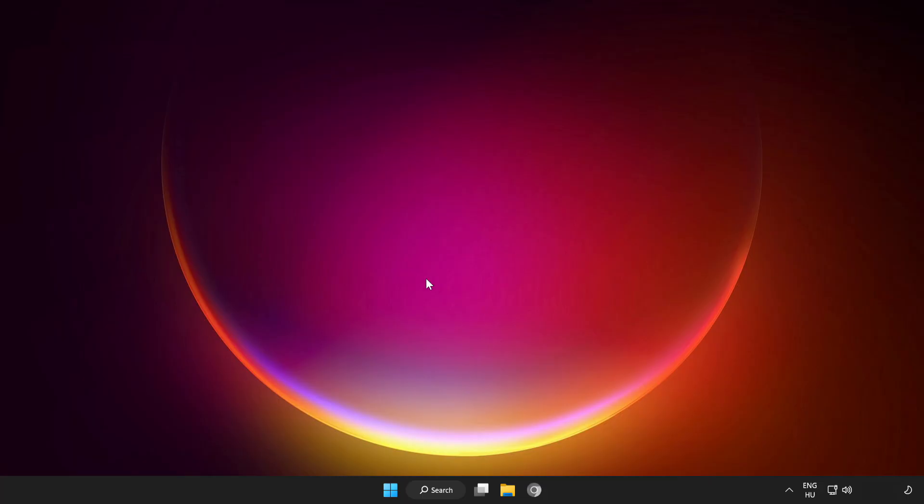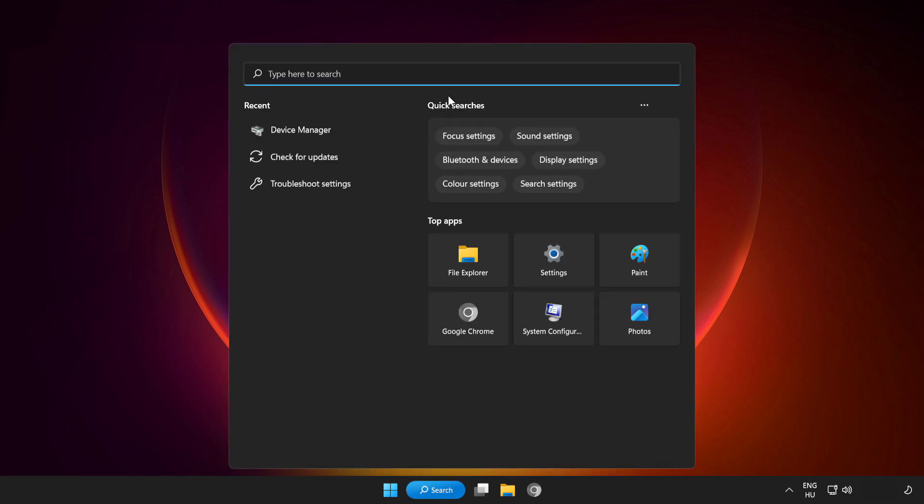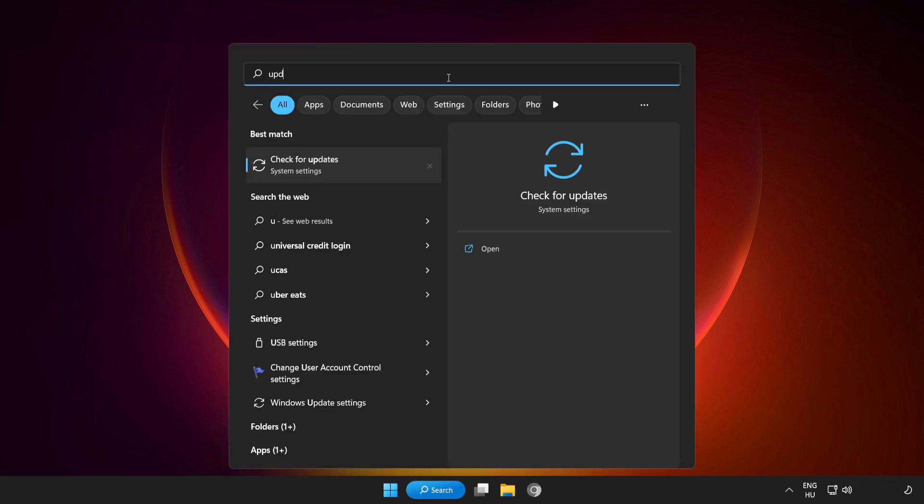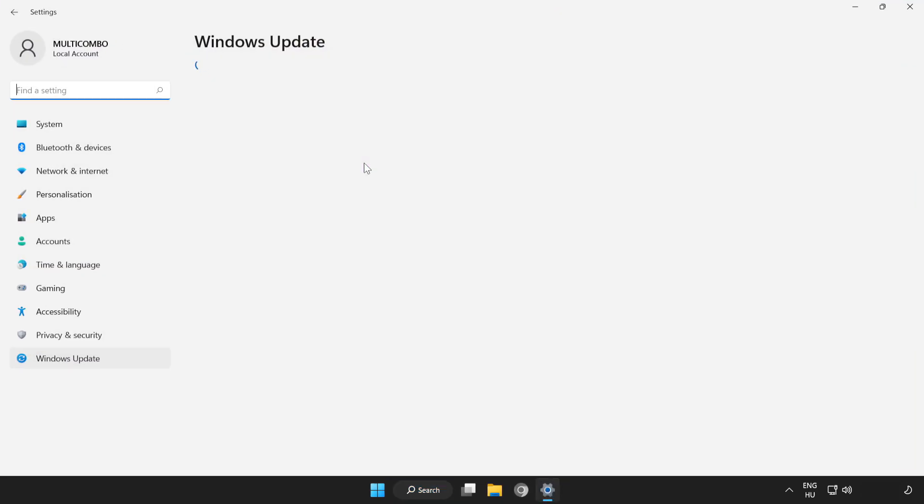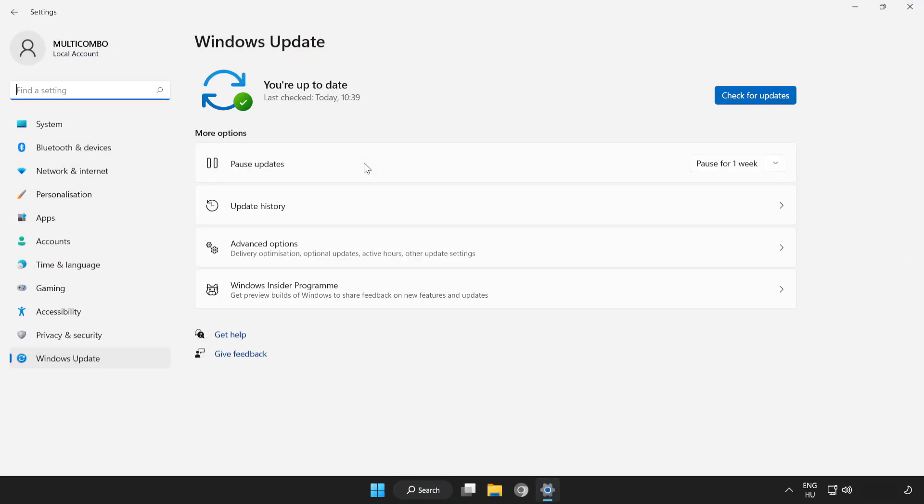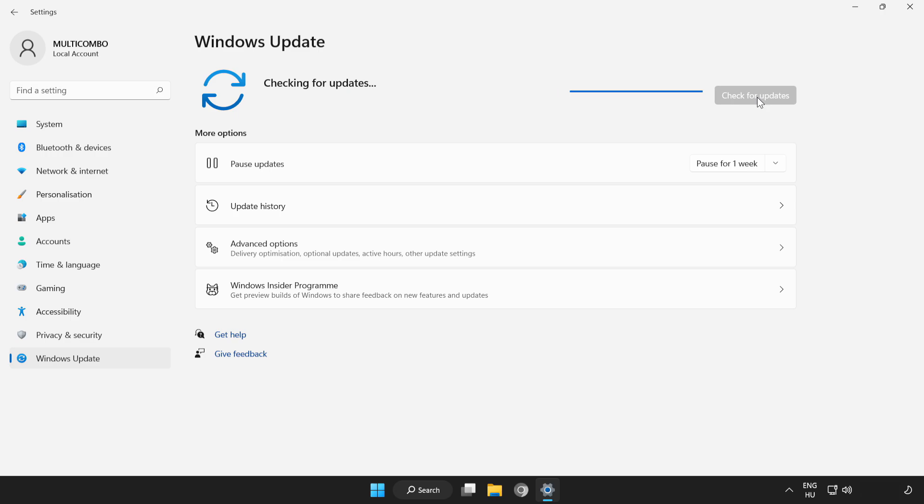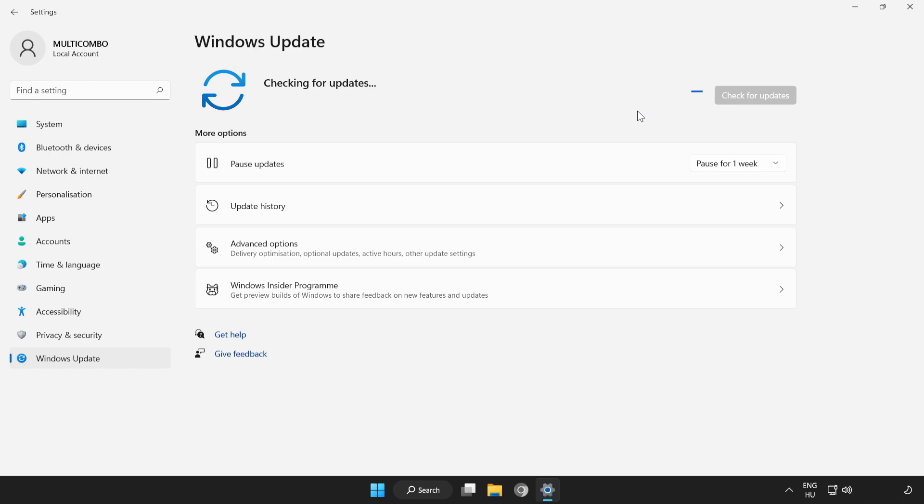If that didn't work, click search bar and type update. Click check for updates. Click check for updates. After completed click close.